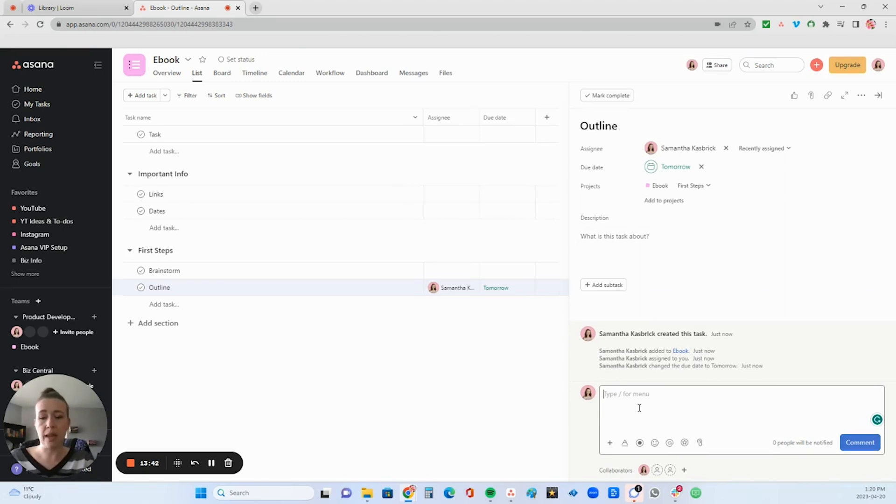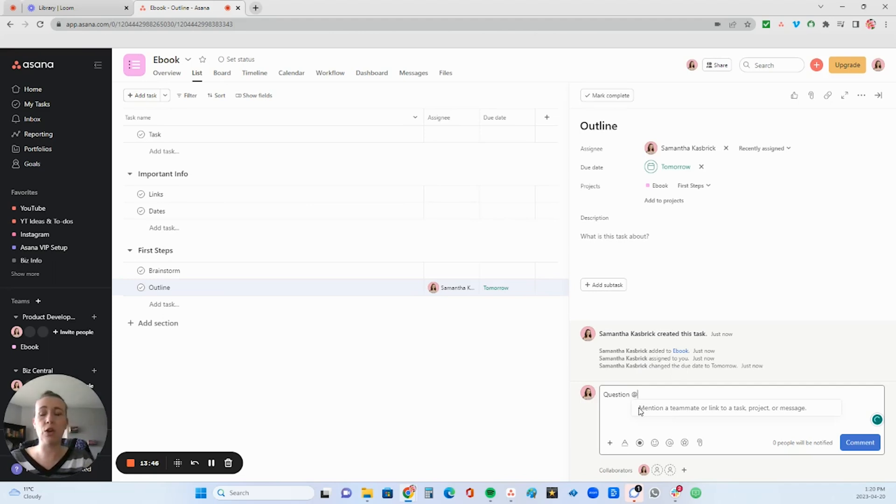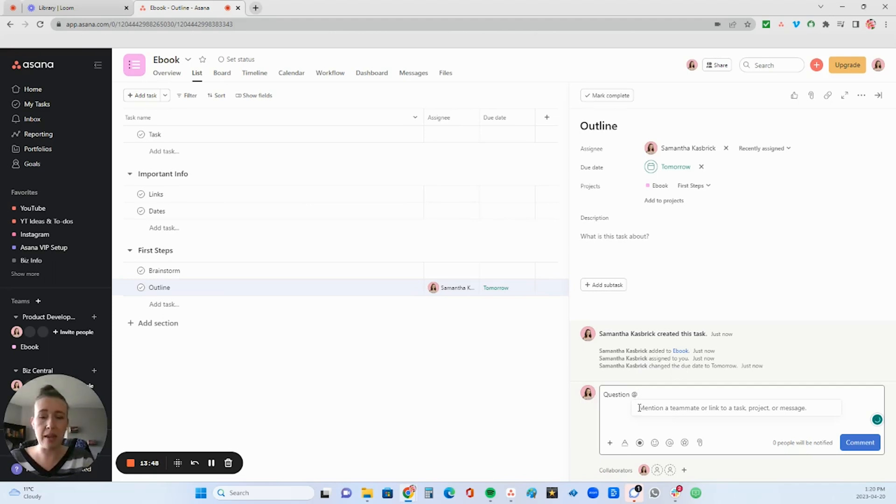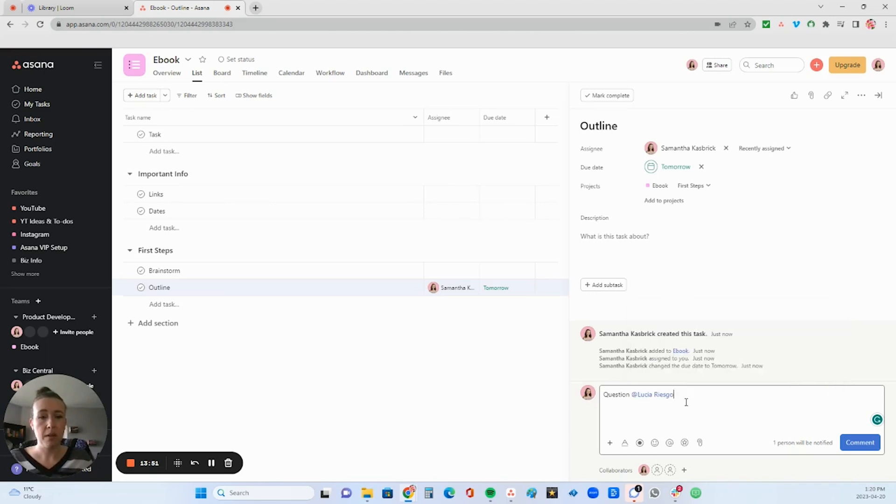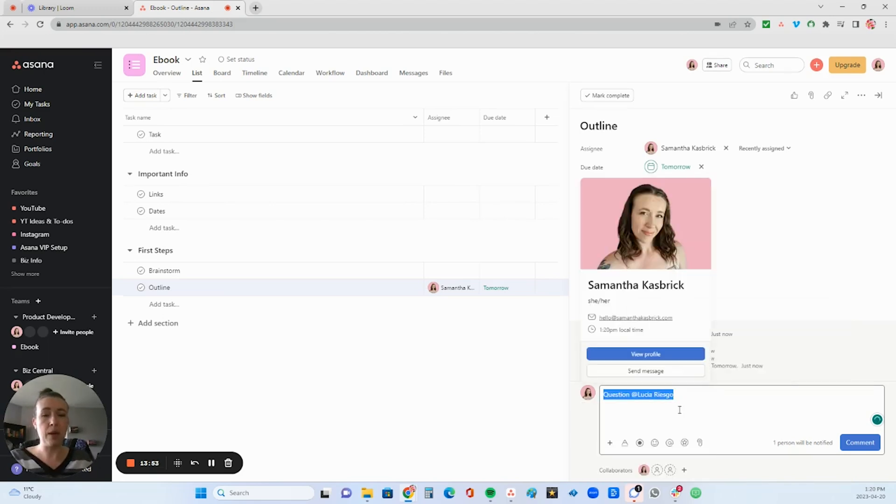You can add comments right here and you can tag someone. So you can say I have a question about this and you can tag whoever it is who you want to draw the attention to with the at sign. And then their name will come up like that. And then they will get tagged.